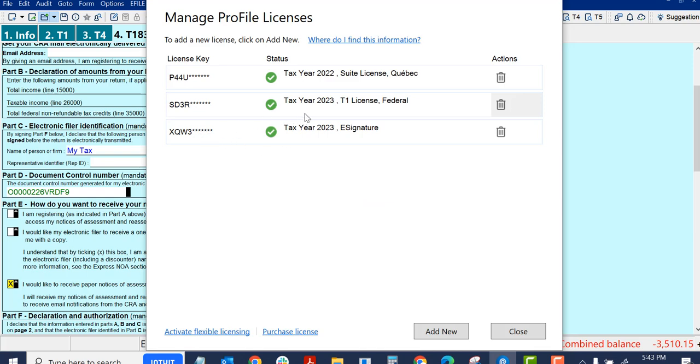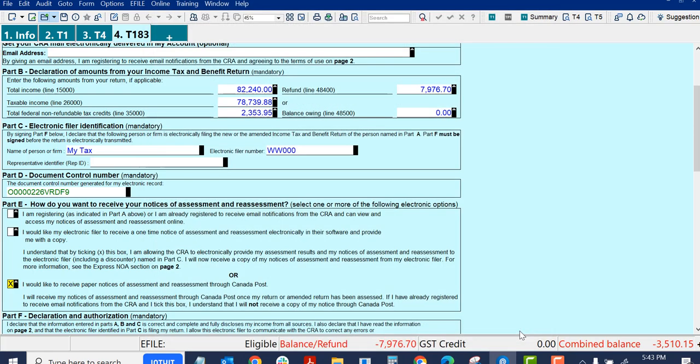And there I have my 2023 T1 license. And I now have an activated 2023 eSignature. I can close that. And let's see where we've got now.